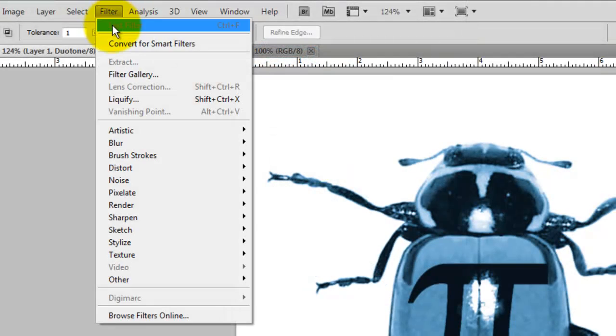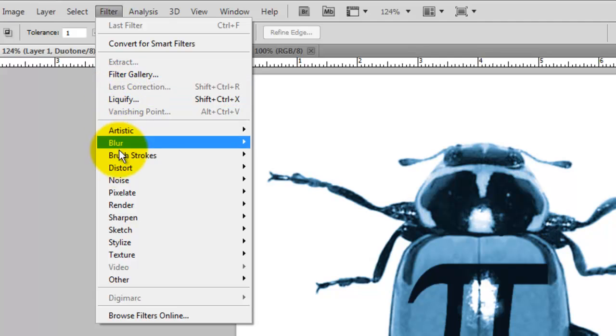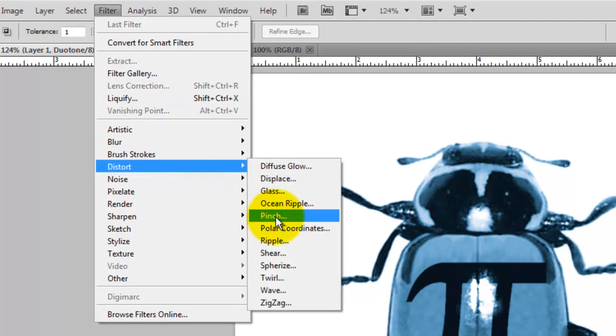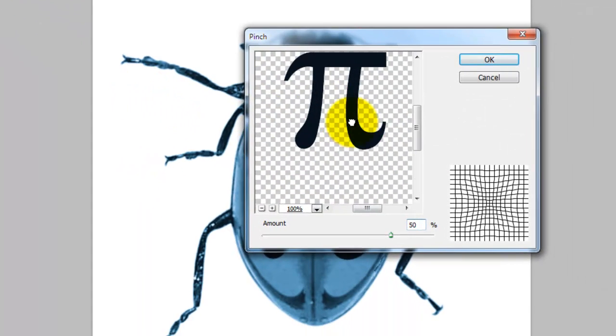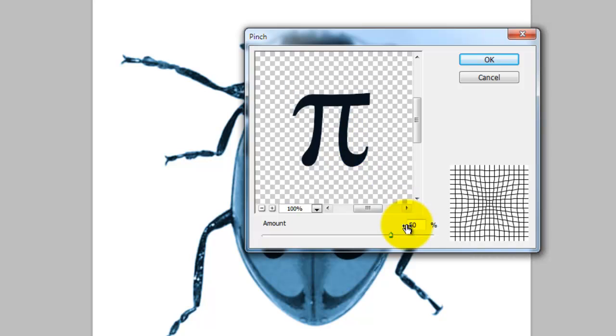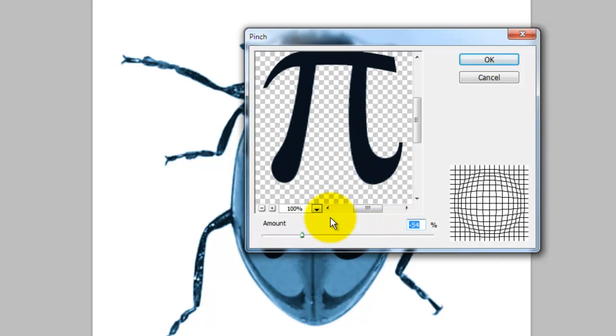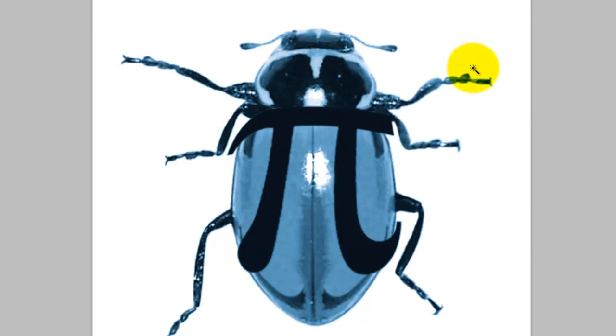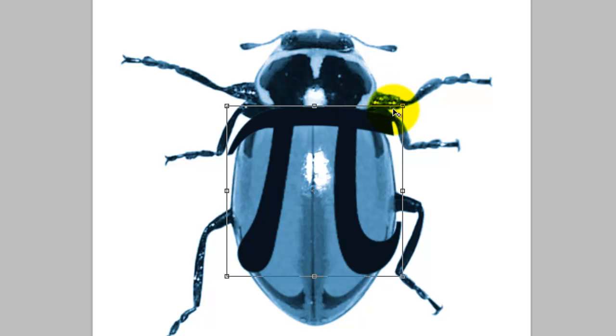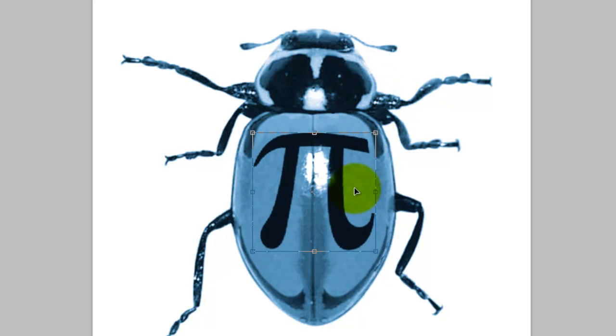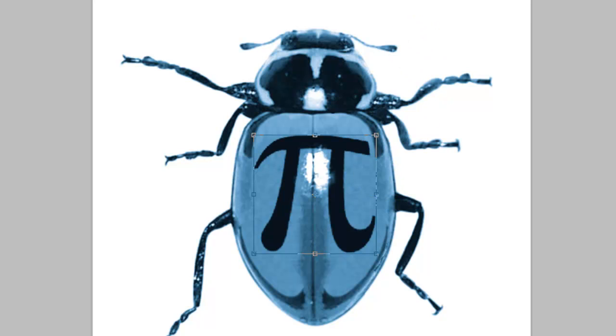Go to Filter, Distort and Pinch. The Pinch window will open. I'm going to distort it minus 54%. Click OK and then press Ctrl or Cmd T to call up the Transform Tool. Resize and position it and then press Enter or Return.